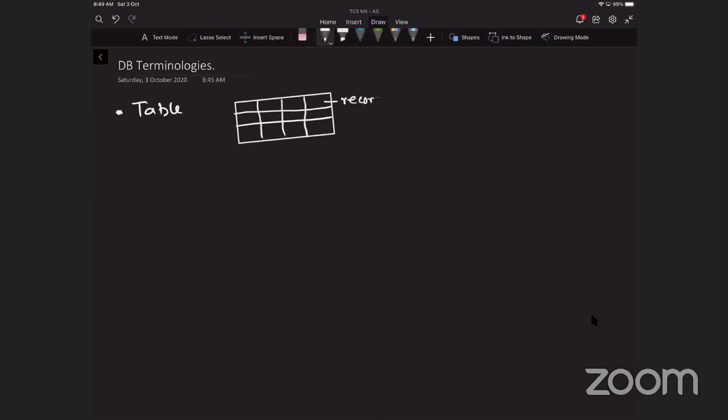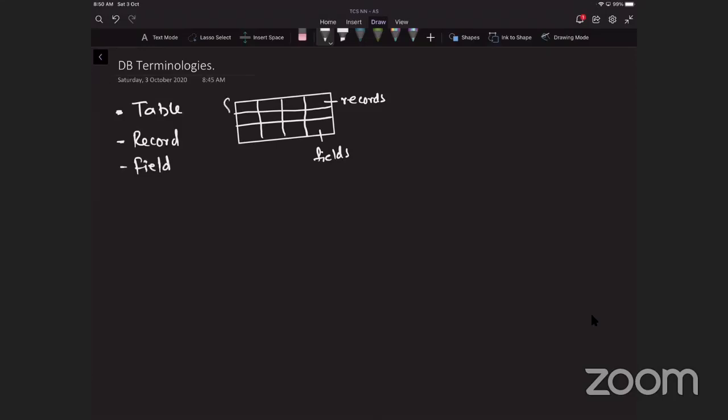These are basically records. Columns are fields. A record is a row in a table in a database. A field is a column in a table in a database. That is very simple. So record and field. This is a complete table.